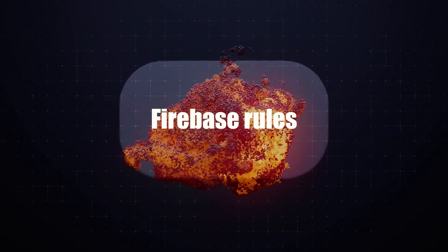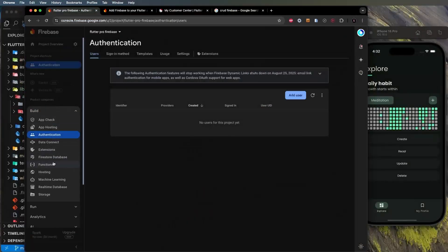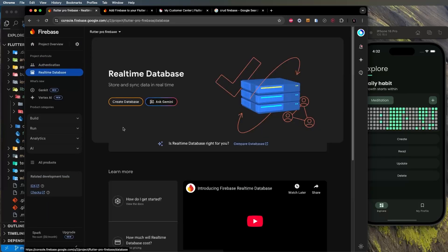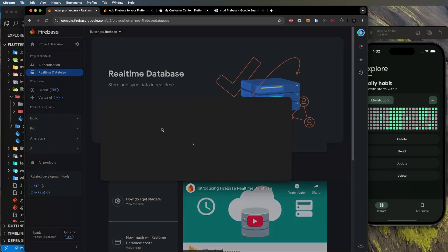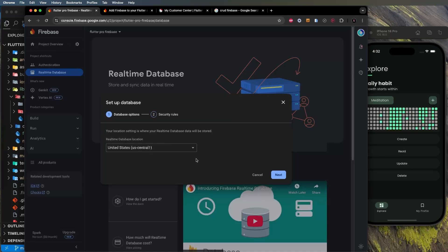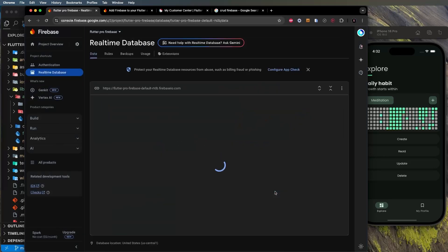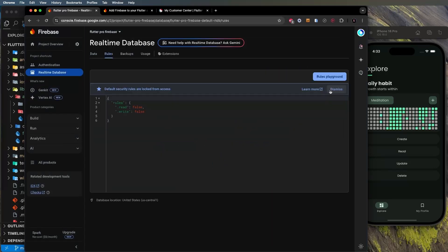The next step is to go into Build and select Realtime Database, then click 'Create a database'. Select United States (us-central) and click Next. Set basic rules for now and click Enable.